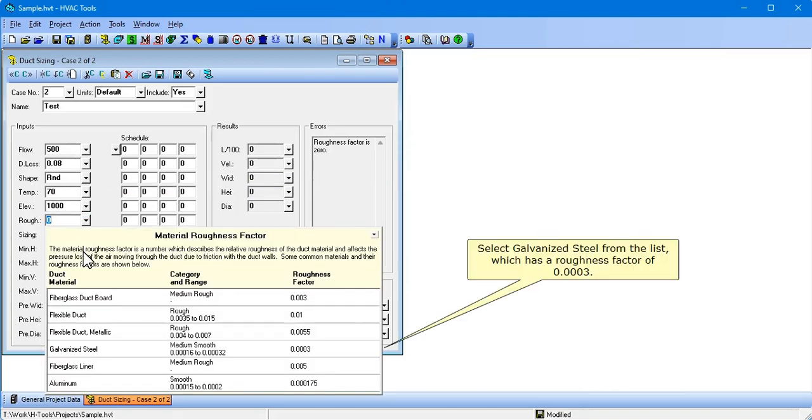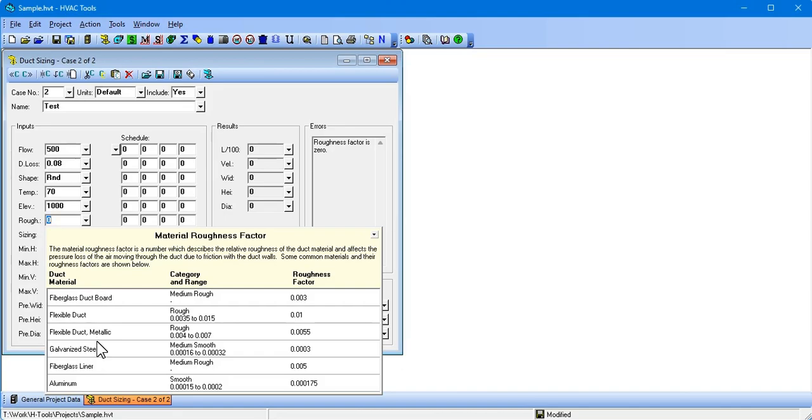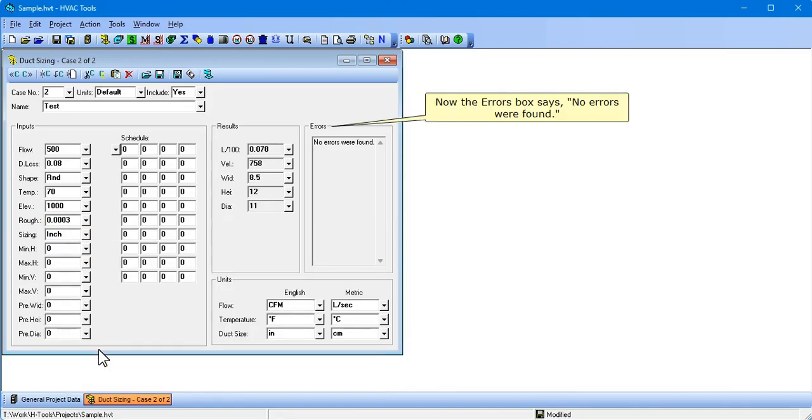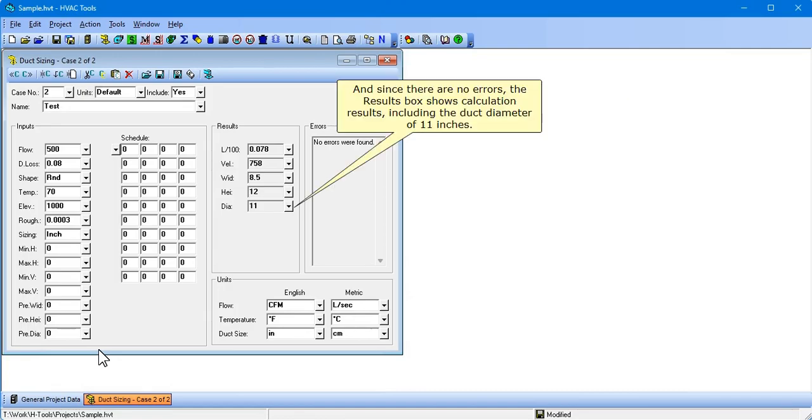Select Galvanized Steel from the list, which has a roughness factor of 0.0003. Now the Errors box says no errors were found. And since there are no errors, the Results box shows calculation results, including the duct diameter of 11 inches.